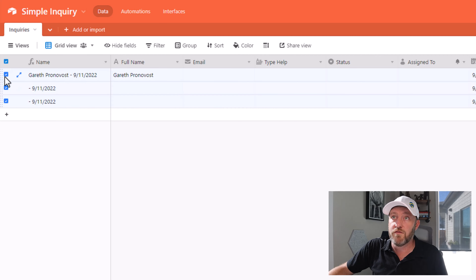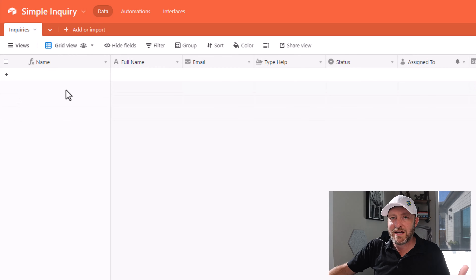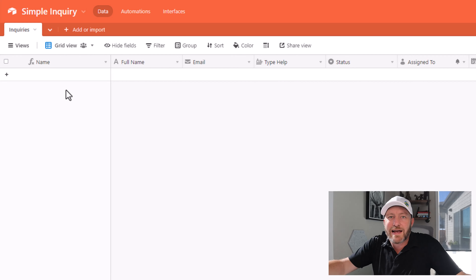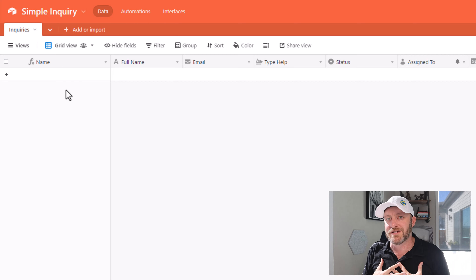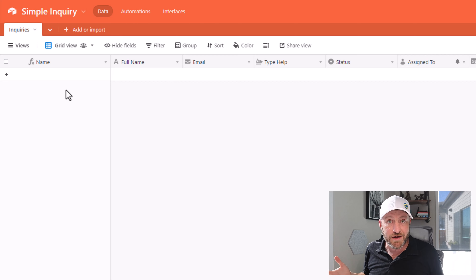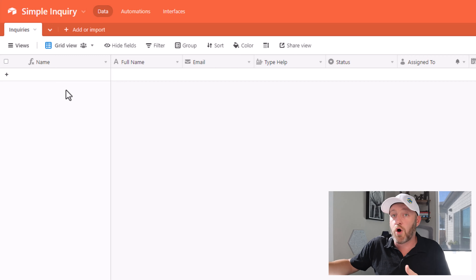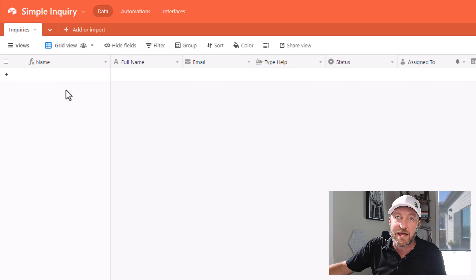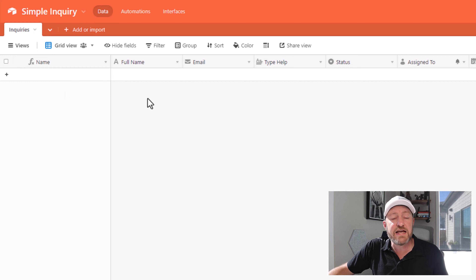Let's go ahead and start over with brand new records. But before we move on, we need to talk about how we're going to accept new inquiries — how do they come into our business? Generally, we're going to have some kind of a form. People are going to fill something out on our website and it's going to pop into our database.